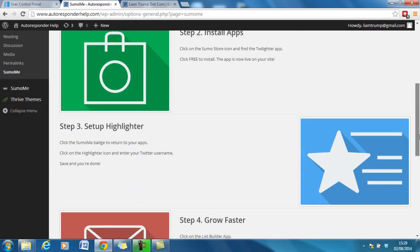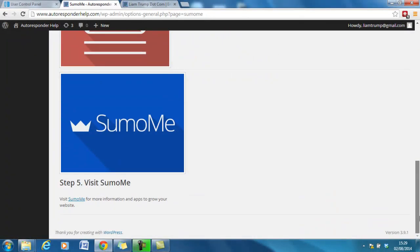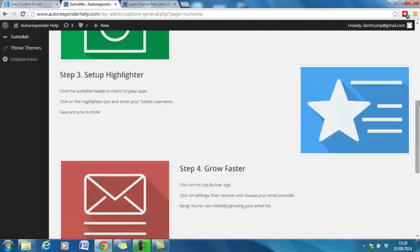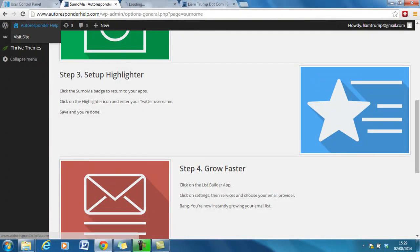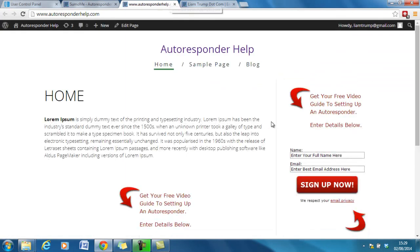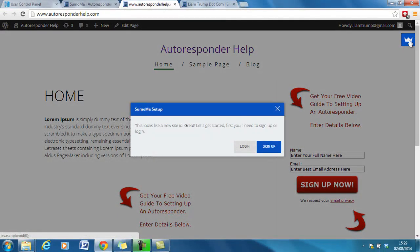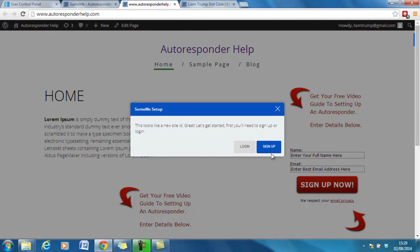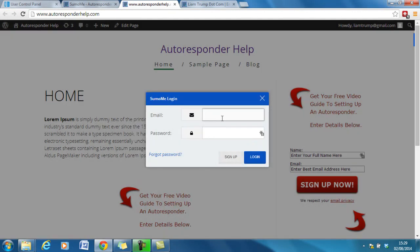Install the app and then these are the extras. So if I go back to the website, I already have an account with Sumo Me so it shouldn't be too difficult. This looks like a new site ID, great let's get started. First we need to sign up or log in. Obviously it's the first time you're doing it, you have to do sign up. I can do log in.